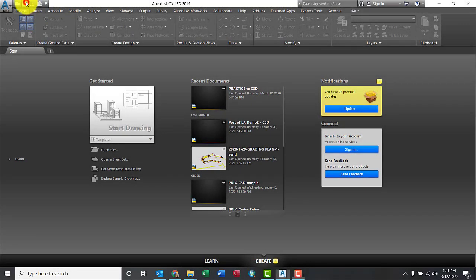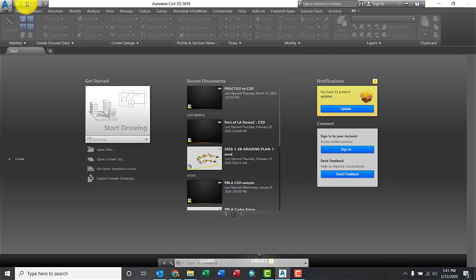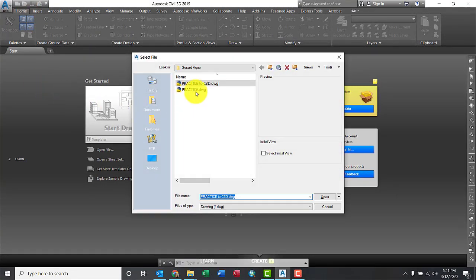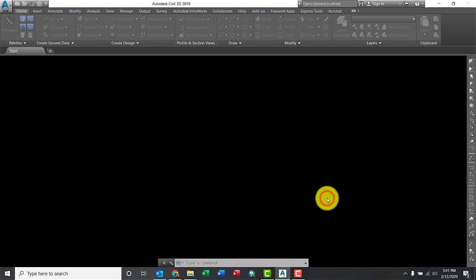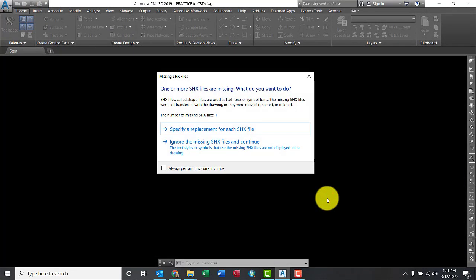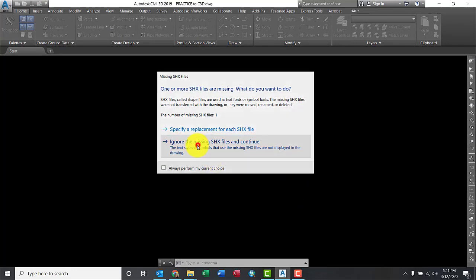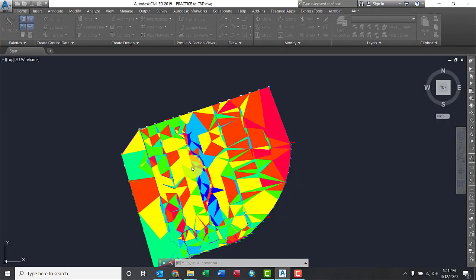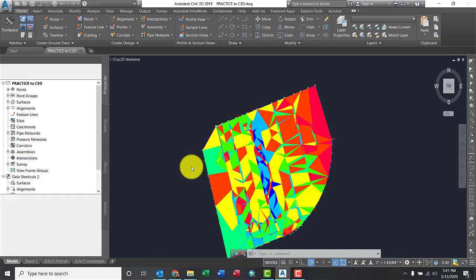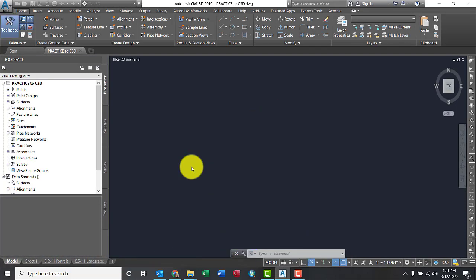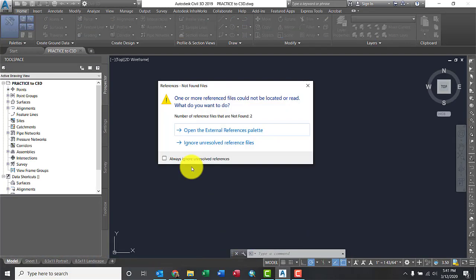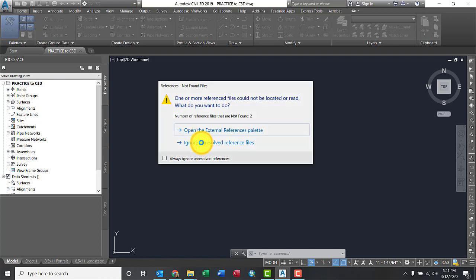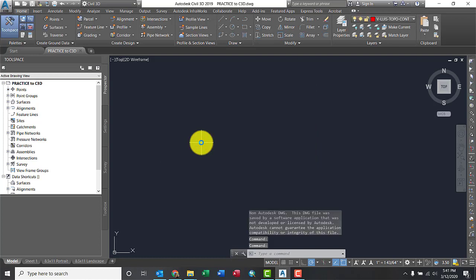All right, now from the Civil3D side, I wanted to show you guys the result. So let me open that practice drawing. A couple of shapefiles I didn't get from them, but that's fine. I'll ignore the message. Let's have Civil3D finish opening. There we go. A couple of references and images that I didn't get either, but that's fine.